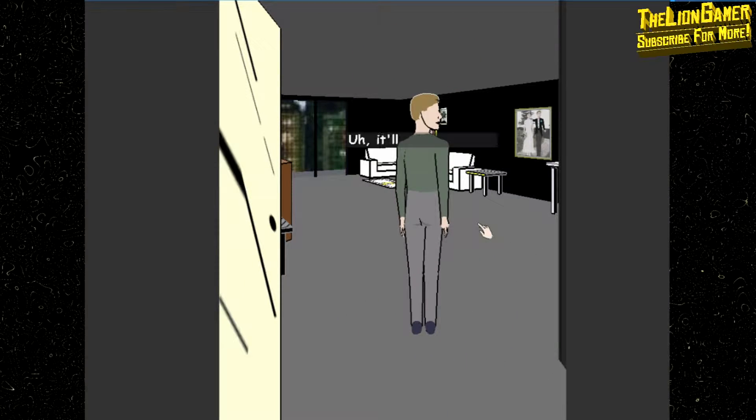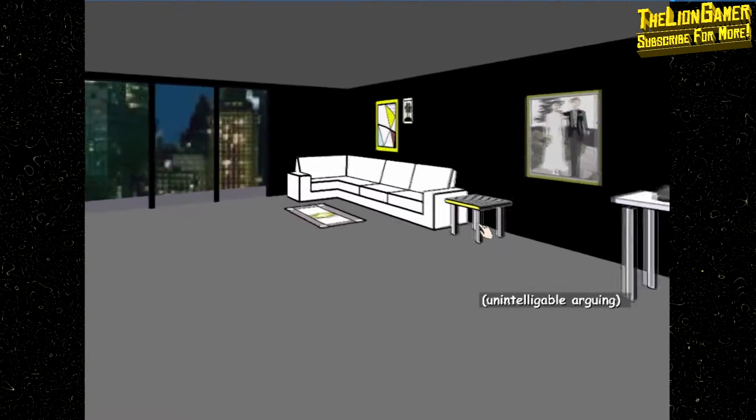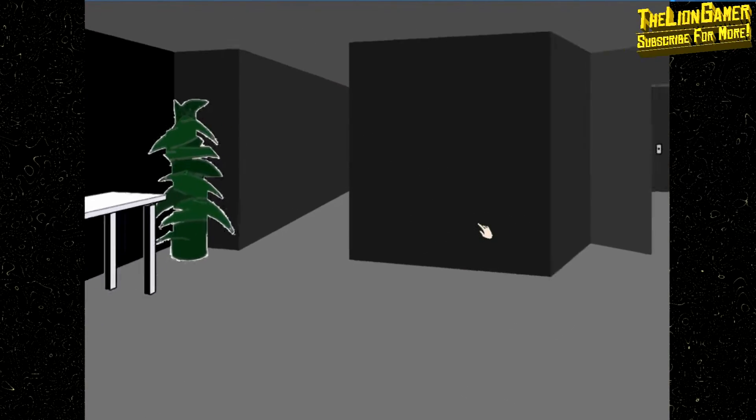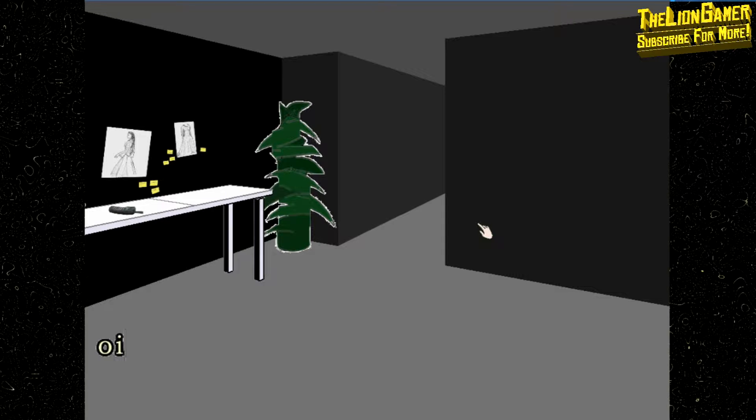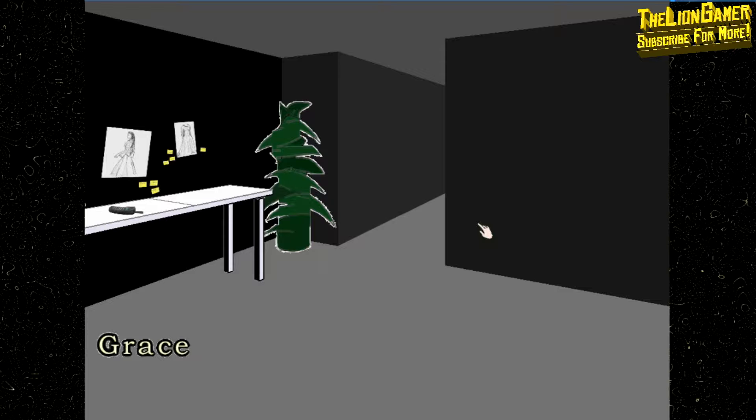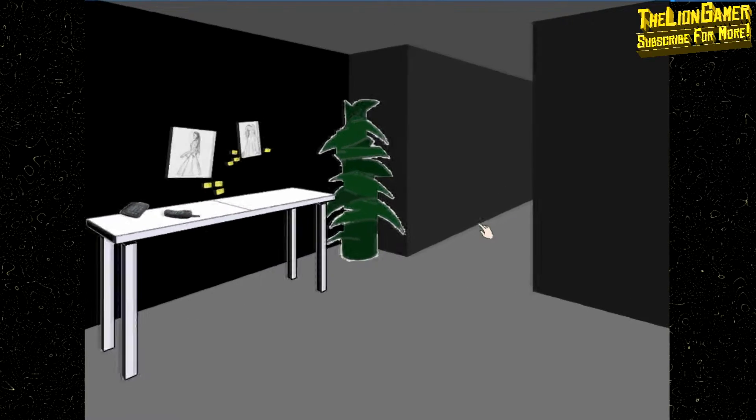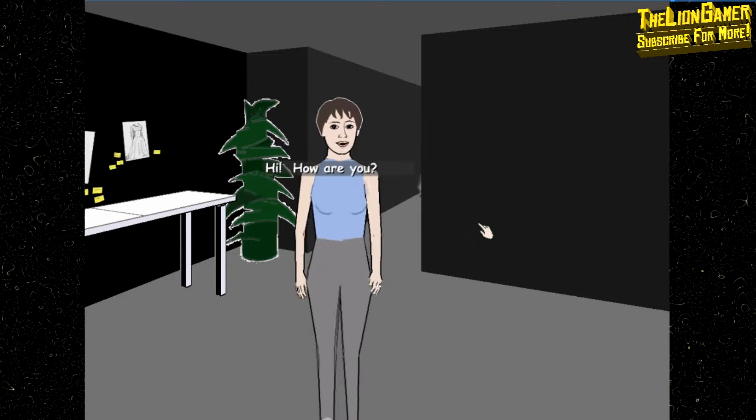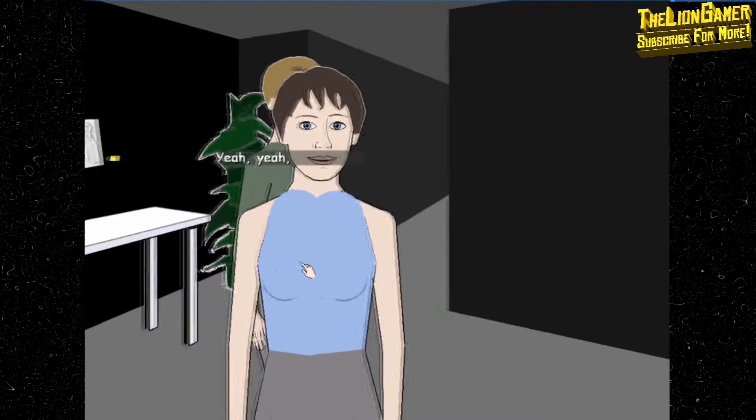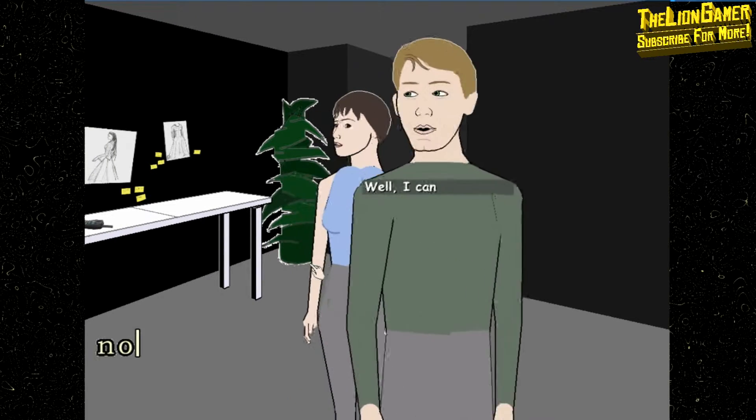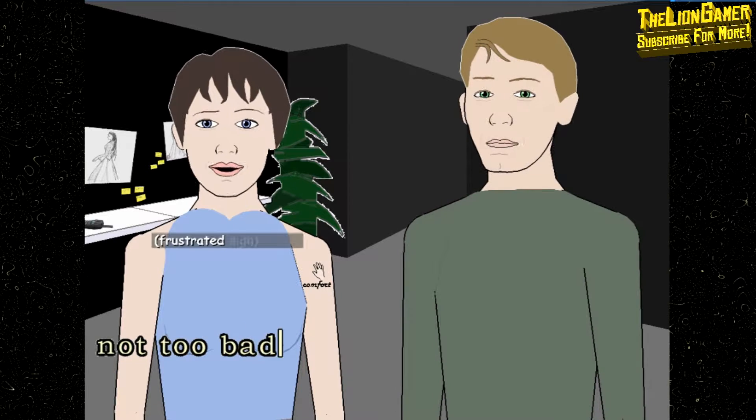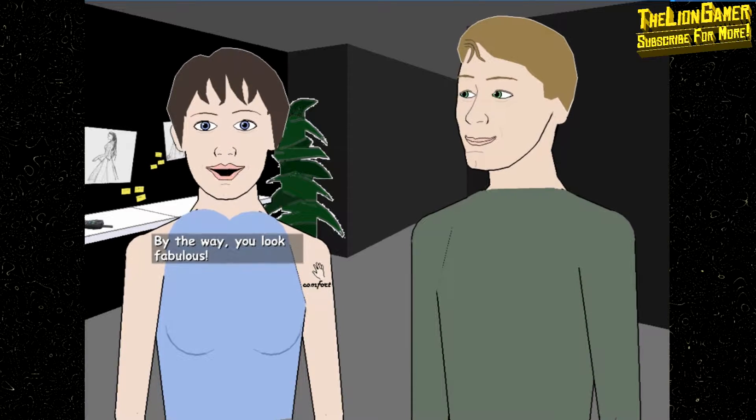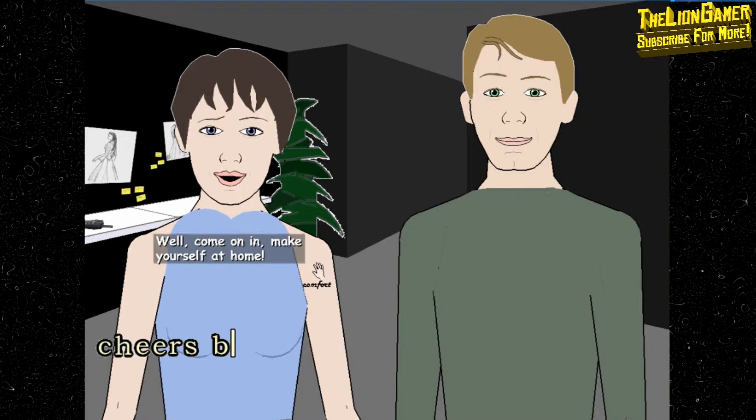It'll be just a sec while I go get Grace. Grace, I don't understand why you're always doing this to me. Grace, can we do this later? Yes I'm coming, I'm ready. You just, I don't know why you're doing this to me. Al, hi! How are you? Oh god it's been such a long time. Yeah, how are you doing? I just asked him that. Well I can ask him too.